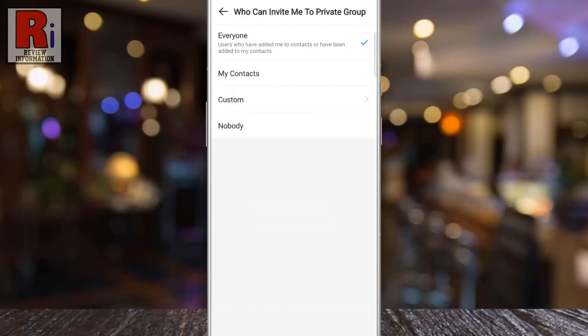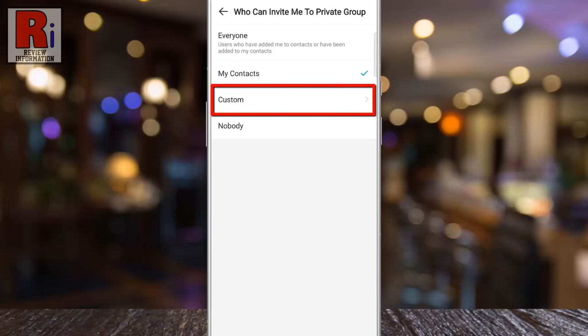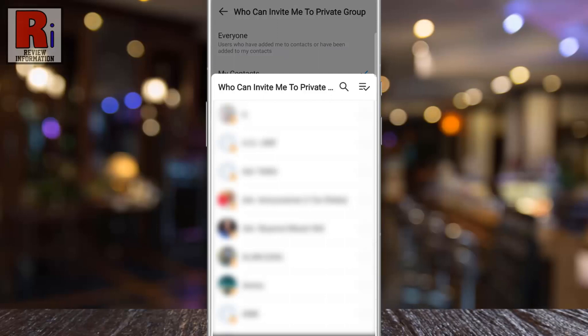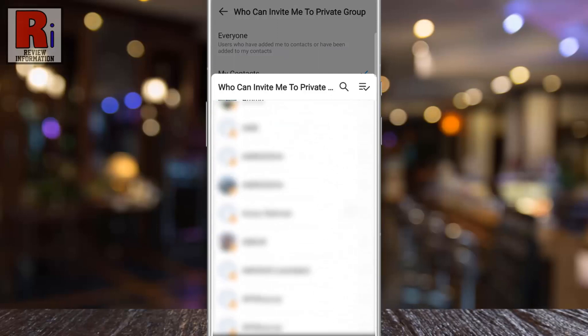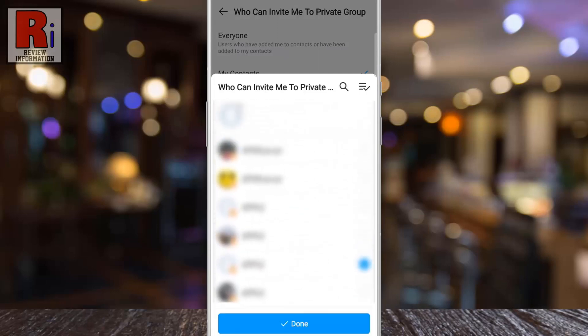By default, everyone on Emo can invite you to a private group. If you select 'My Contacts,' only people from your contacts will be able to invite you to any private group. If you select 'Custom,' you can choose specific persons only who can invite you to any private group. Then tap on Done.